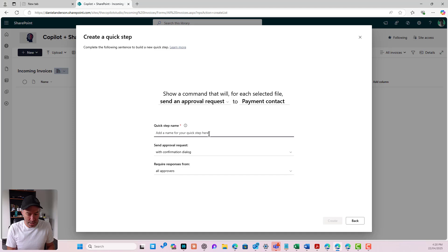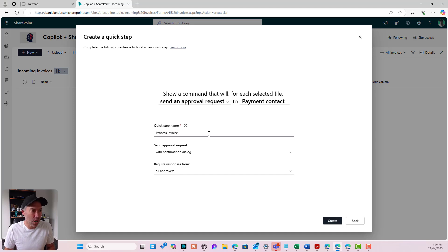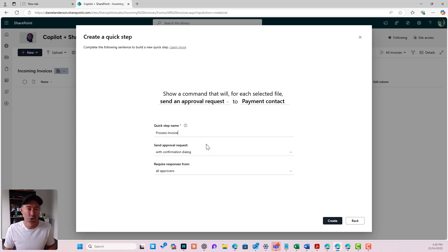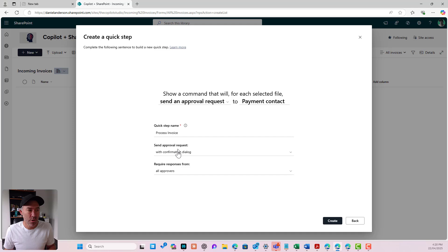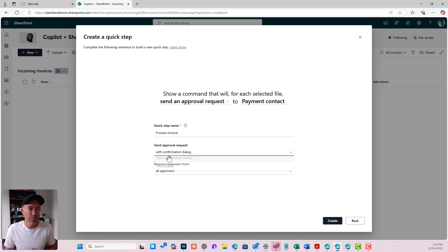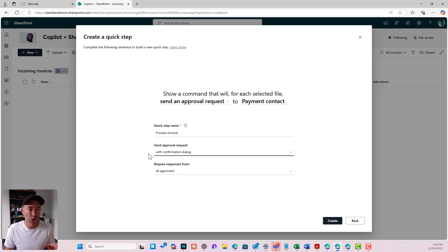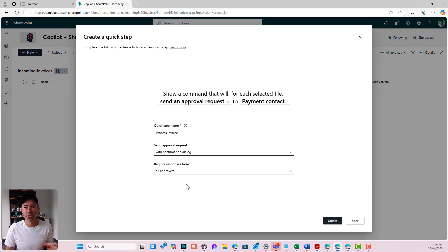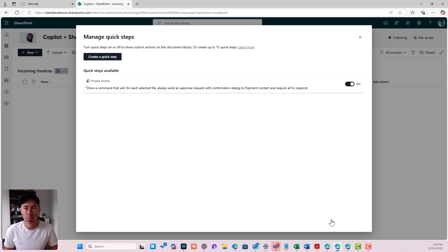So let's go process invoice as my quick step name. That's going to be the button that appears that I'll show you in just a second. Send an approval request with the confirmation dialog box. Yes, I could choose this to immediately if I wanted to but I'm going to show you the dialog box in this scenario and I do require responses from all approvers and I will hit create.